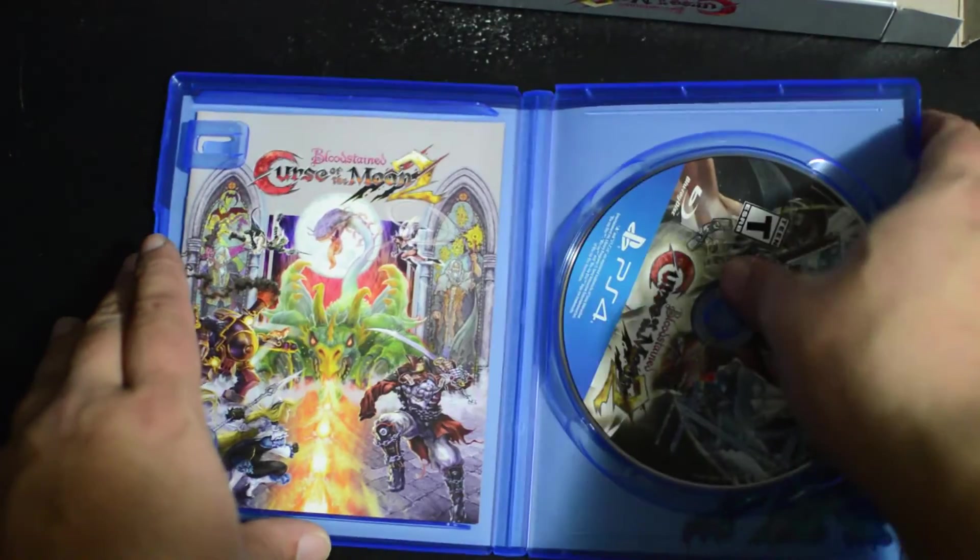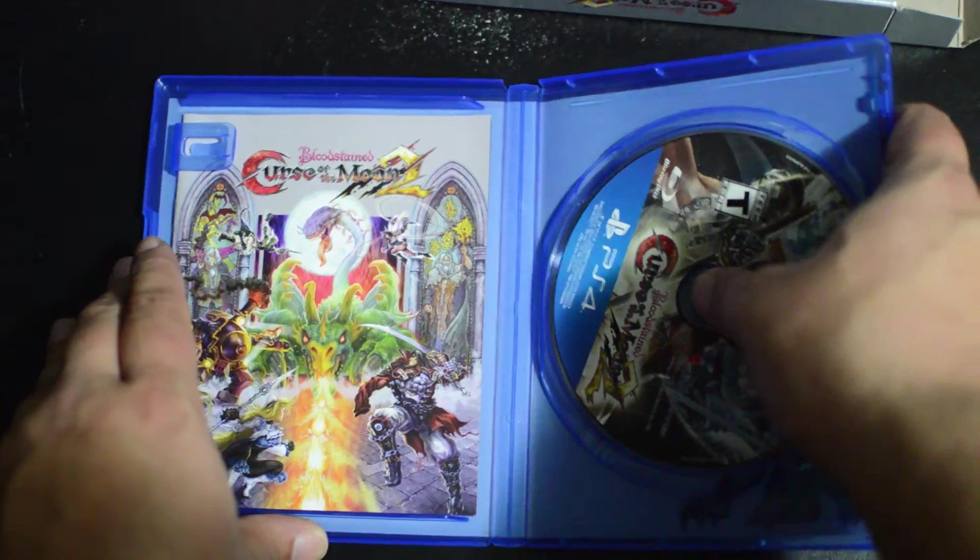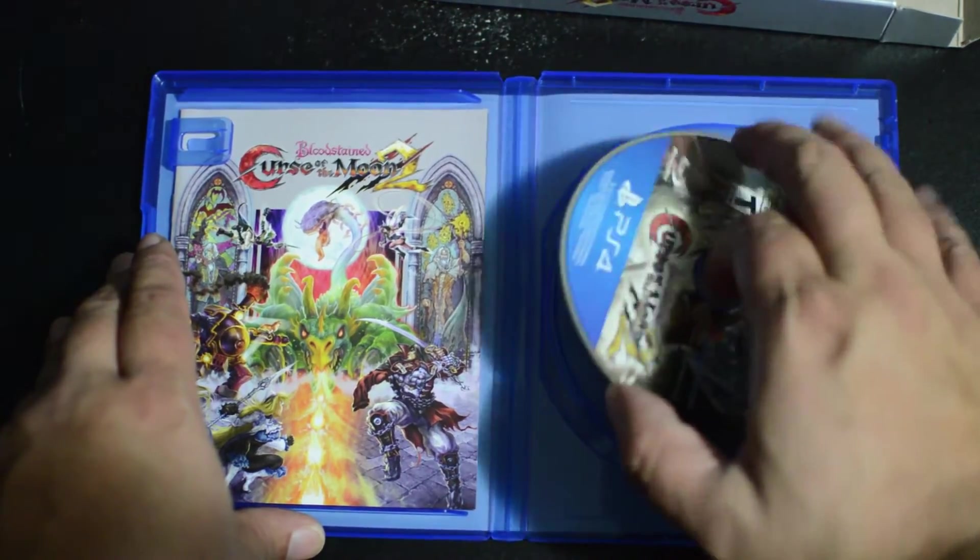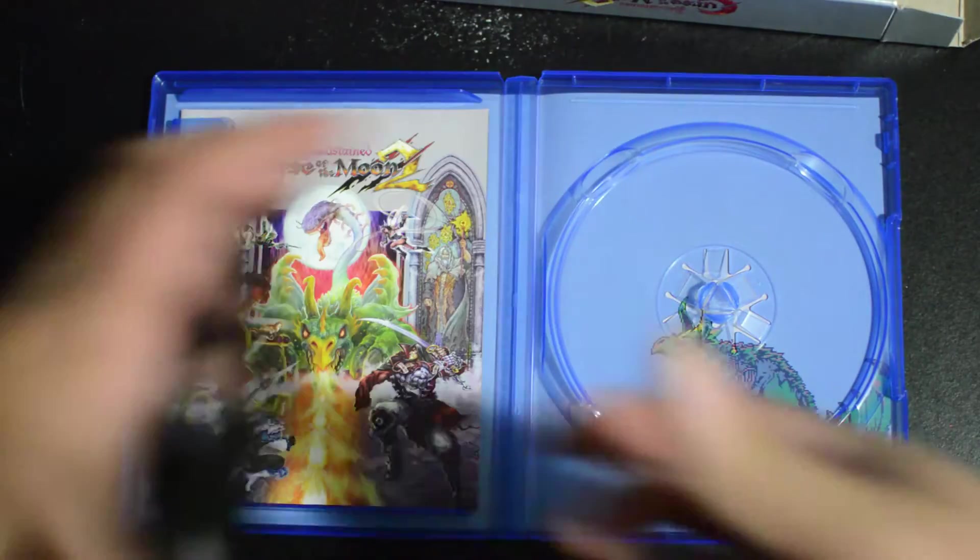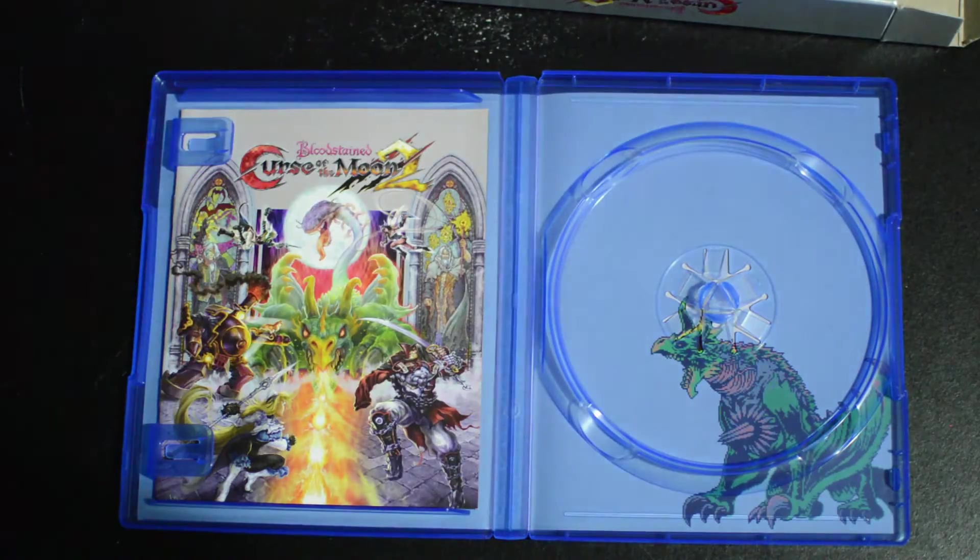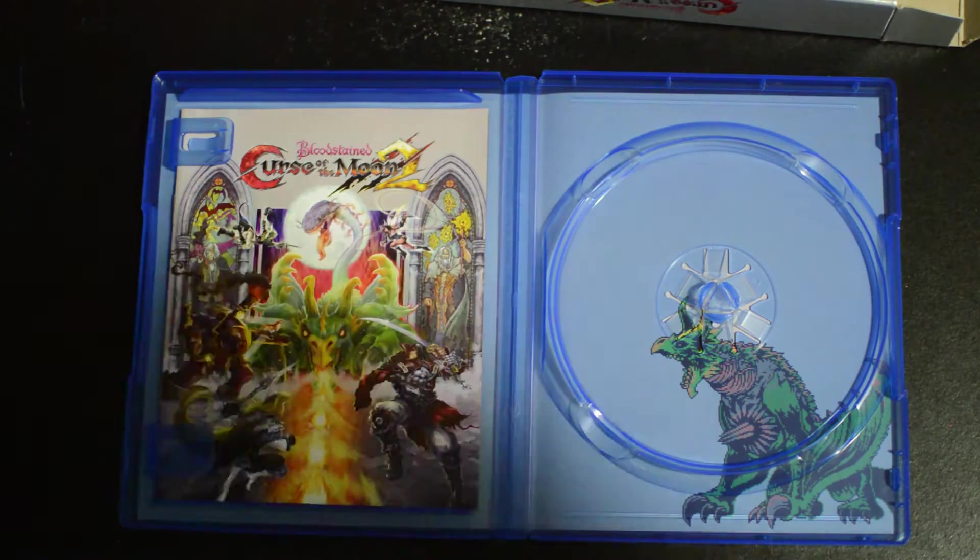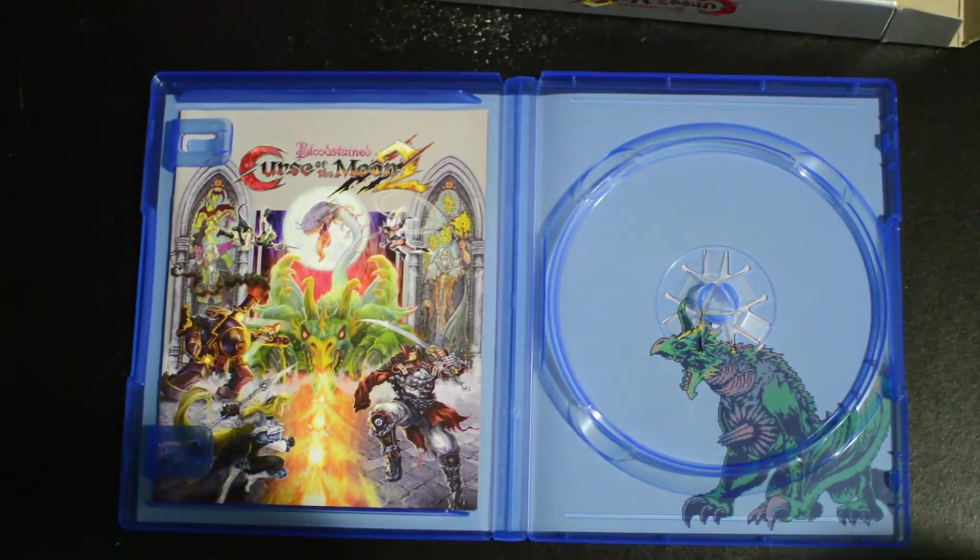And a manual. There's one thing Limited Run Games does right with everything, nine times out of ten they have manuals. It is so sad that there are no more manuals.